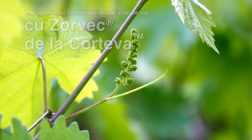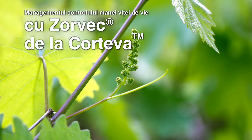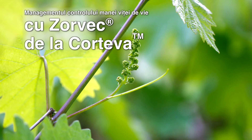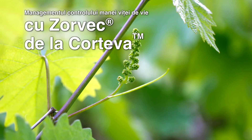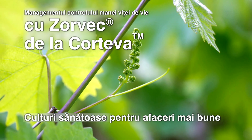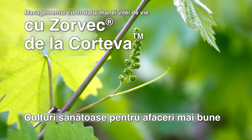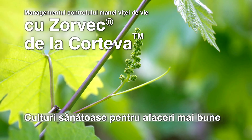Downy mildew management with DuPont Zorvec disease control. Better crop management for a better business.